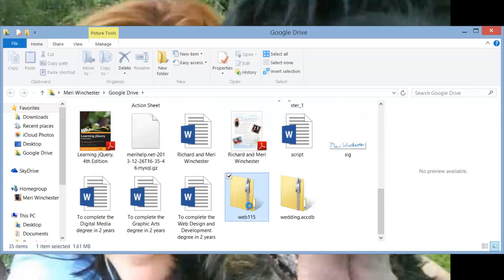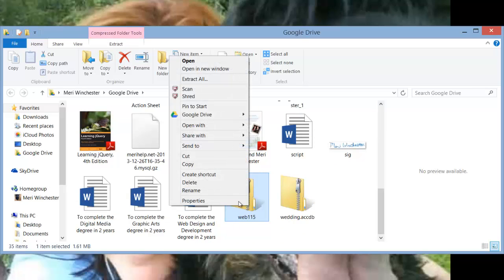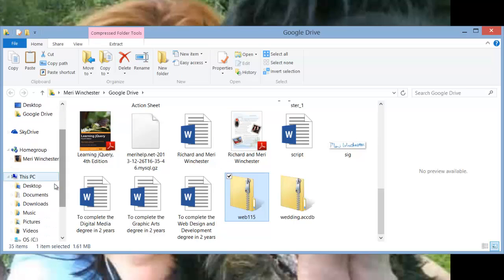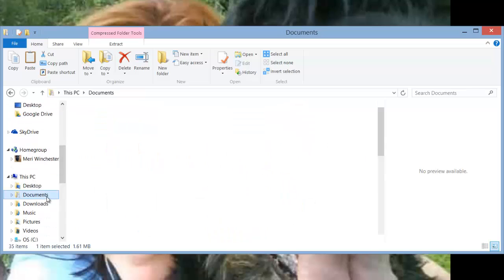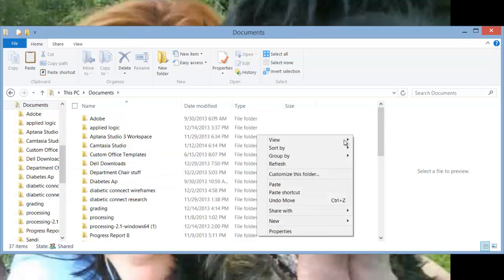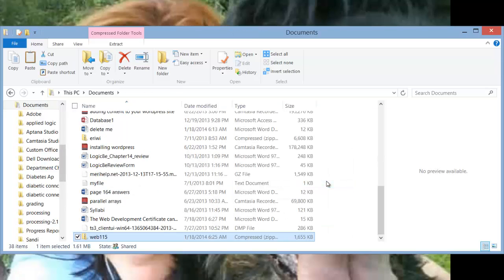so what I might choose to do is copy that, and also put it into my documents, and paste it in there. Now I've got two copies of it.